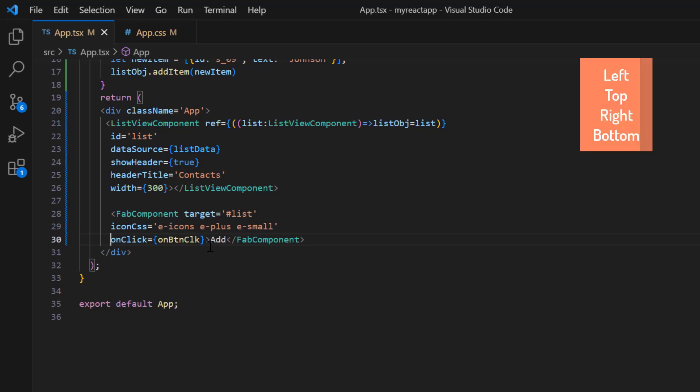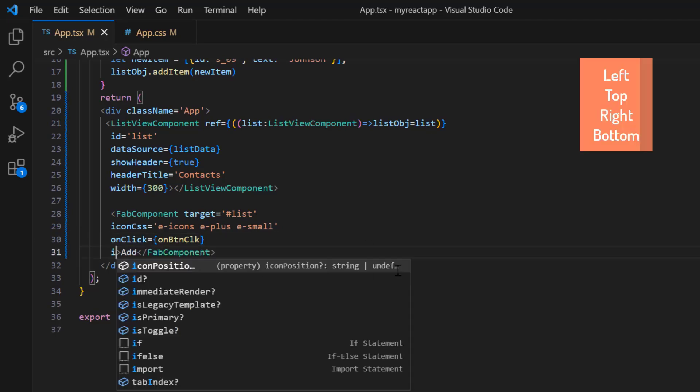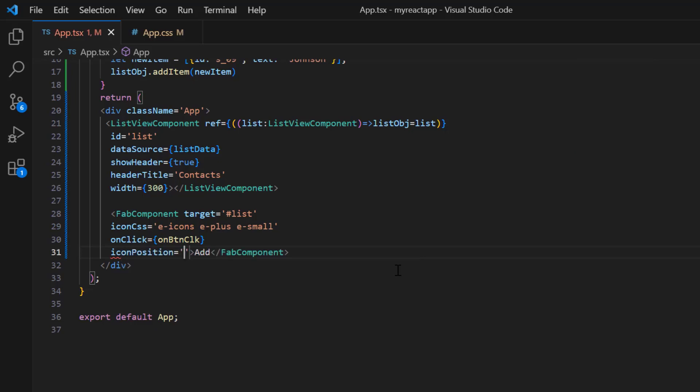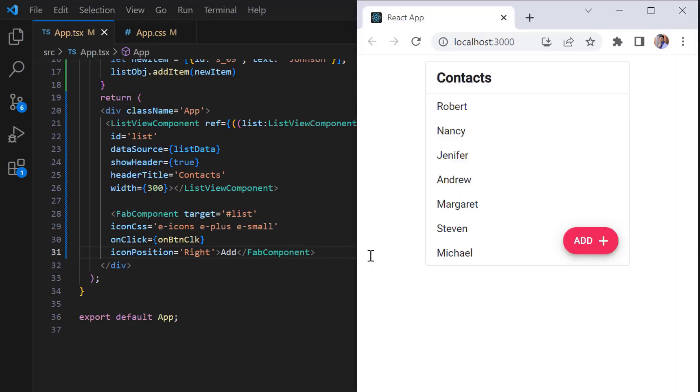You can position the icon at the top, right, or bottom by adding the icon position property. I assign the value right. Checking now, the icon is positioned on the right side of the button.